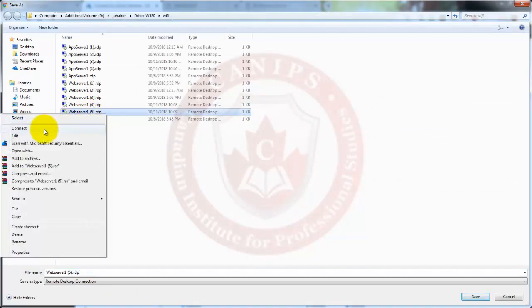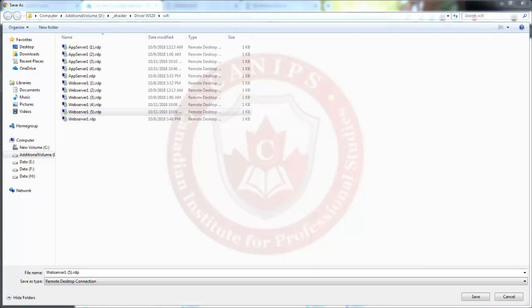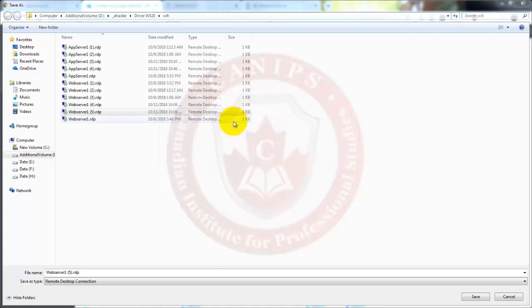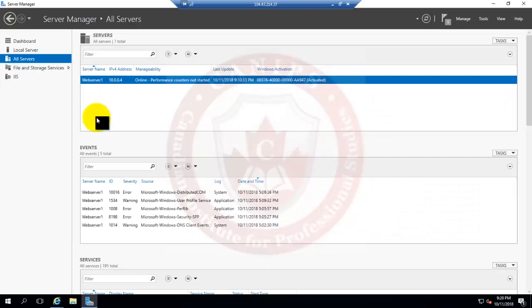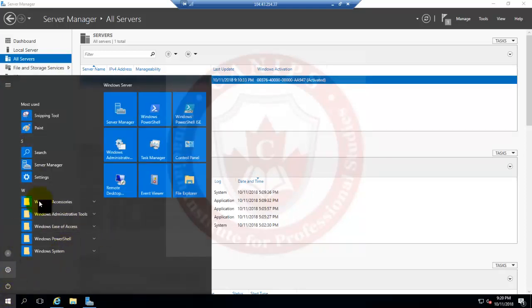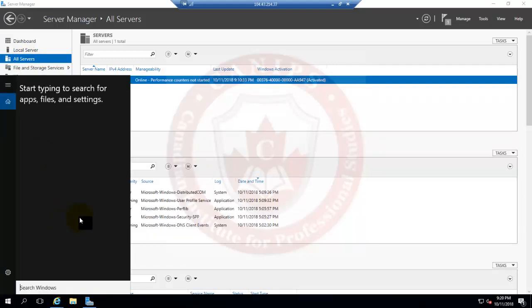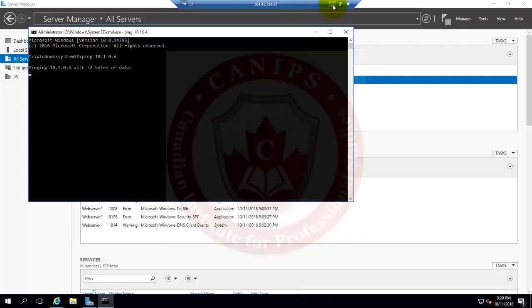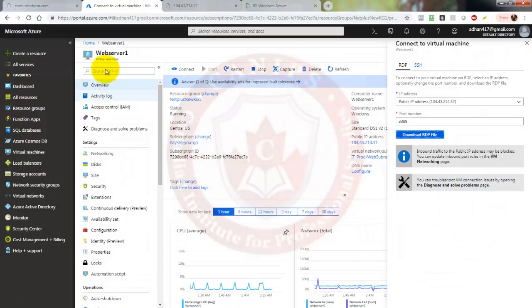From the RDP session I'll save and connect — it asks for username and password and gets us connected. I'm going to open cmd and try to ping the HR server, but it's not pinging yet because the server is not ready. Once the server is ready we'll be able to ping.